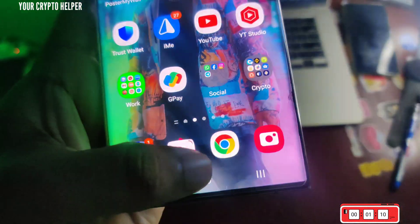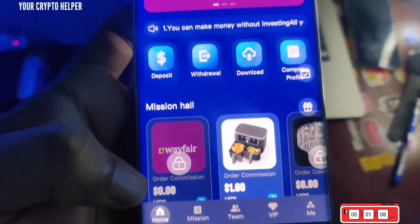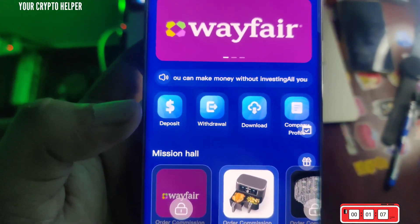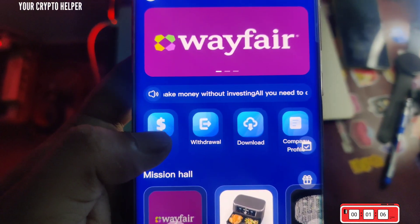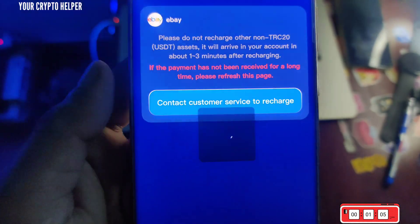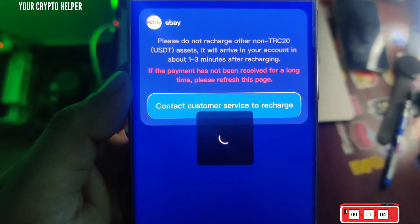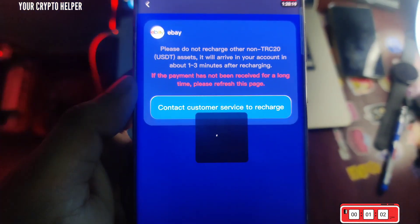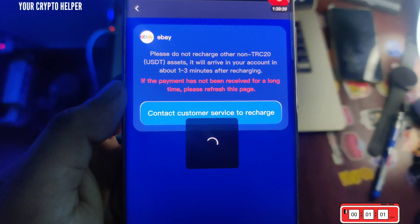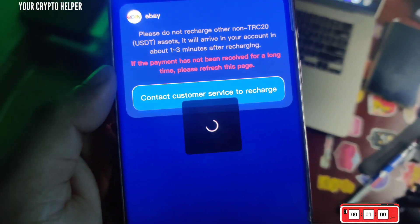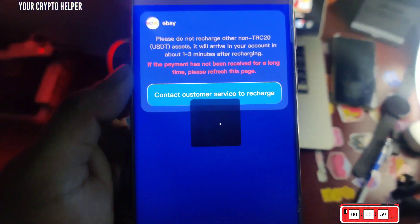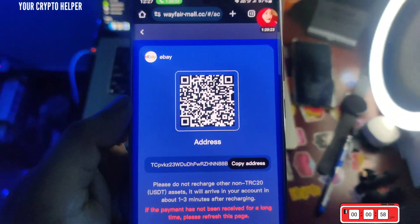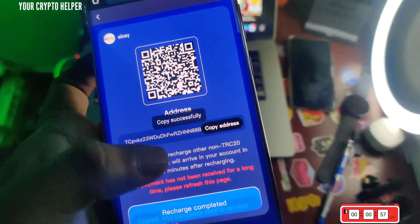Click on the Home button, then click on Deposit. You can deposit only TRC20 USDT on this platform. Copy the deposit address from here and just deposit 12 USDT to start making money from day one.